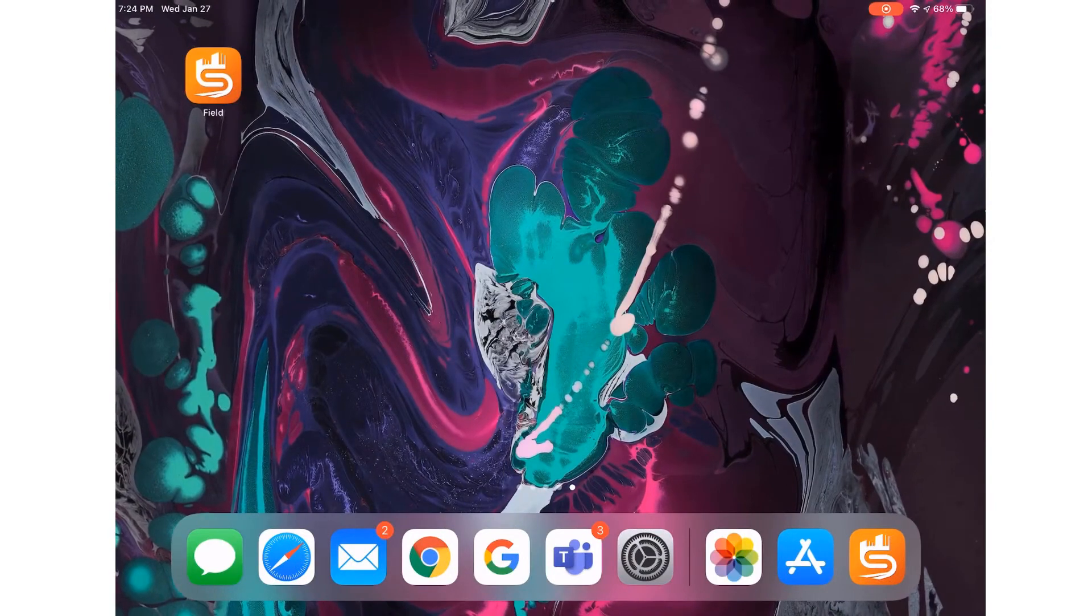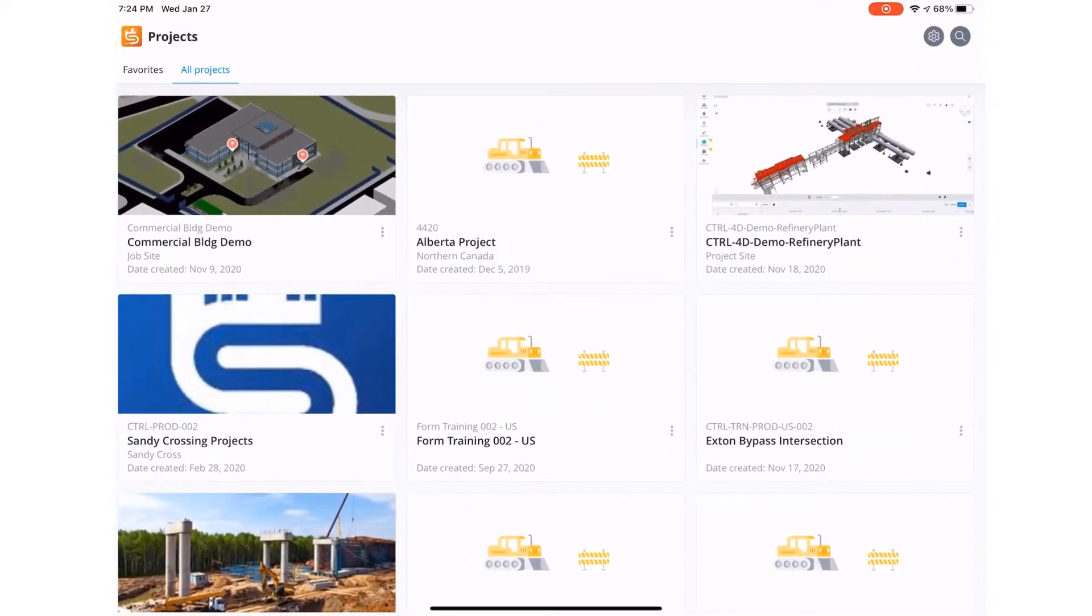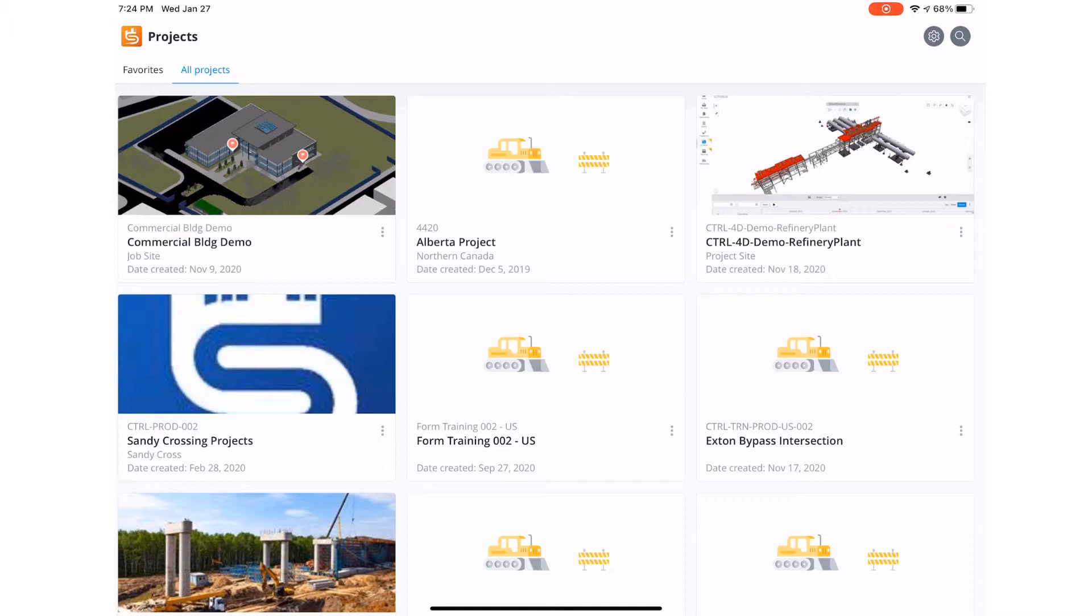After selecting the Synchro Field icon from your device, it will bring you to the project page. From here, you can see and select the project you want to access.